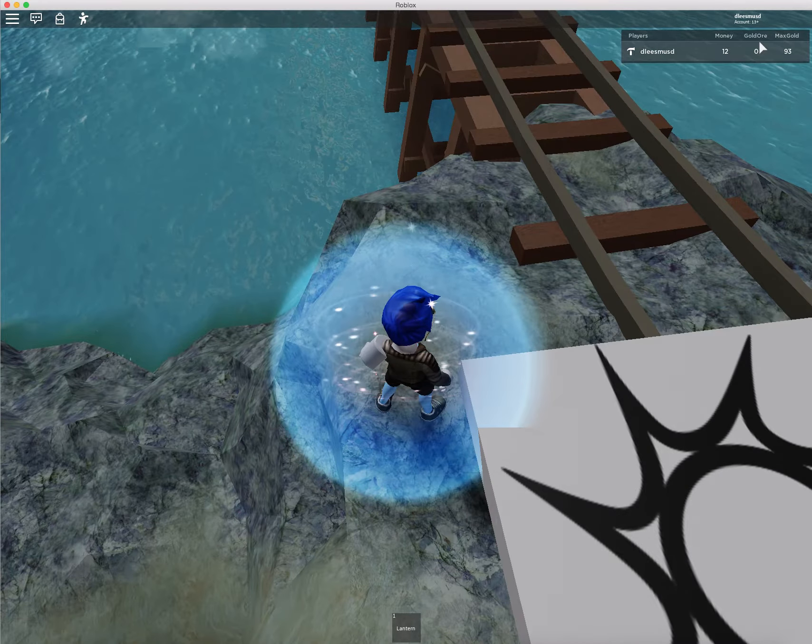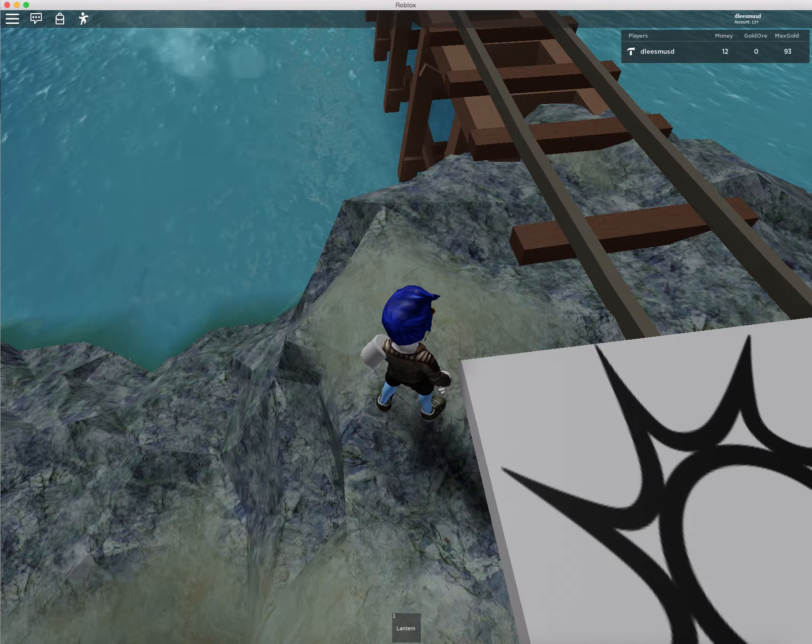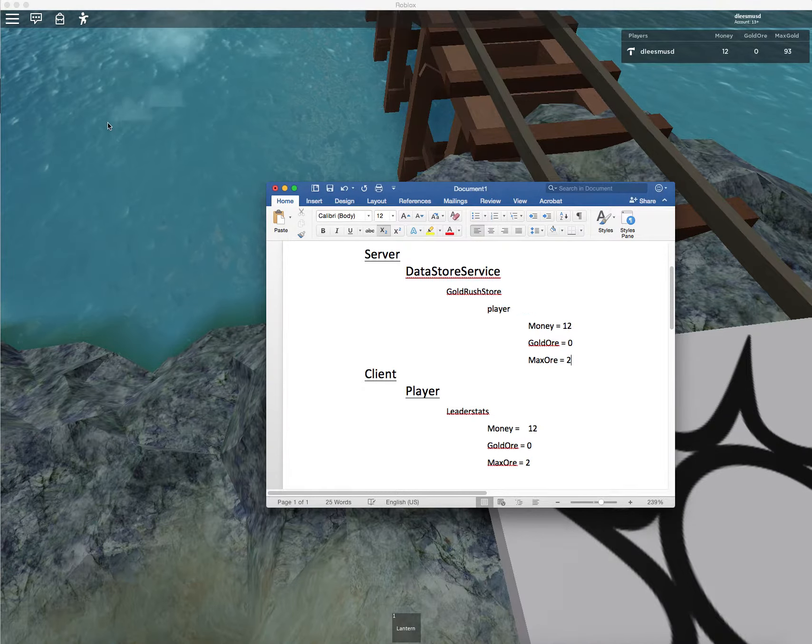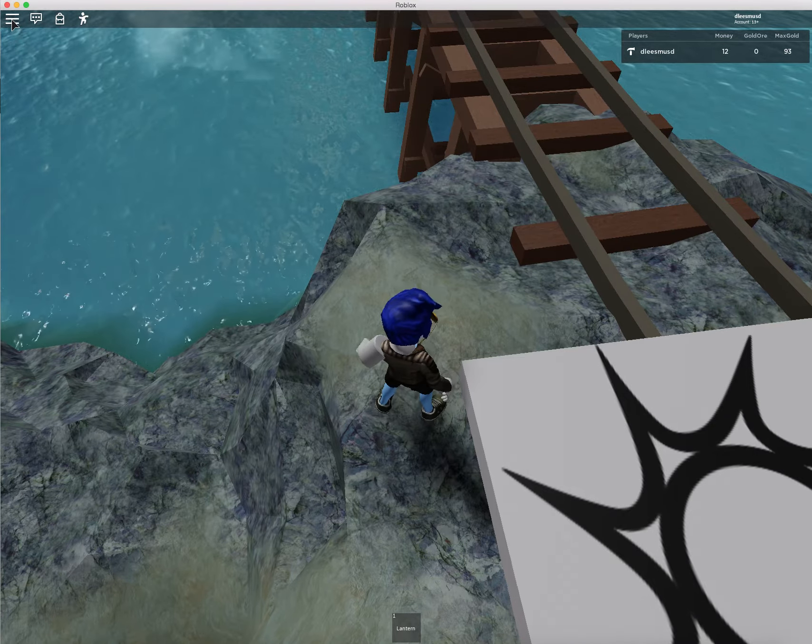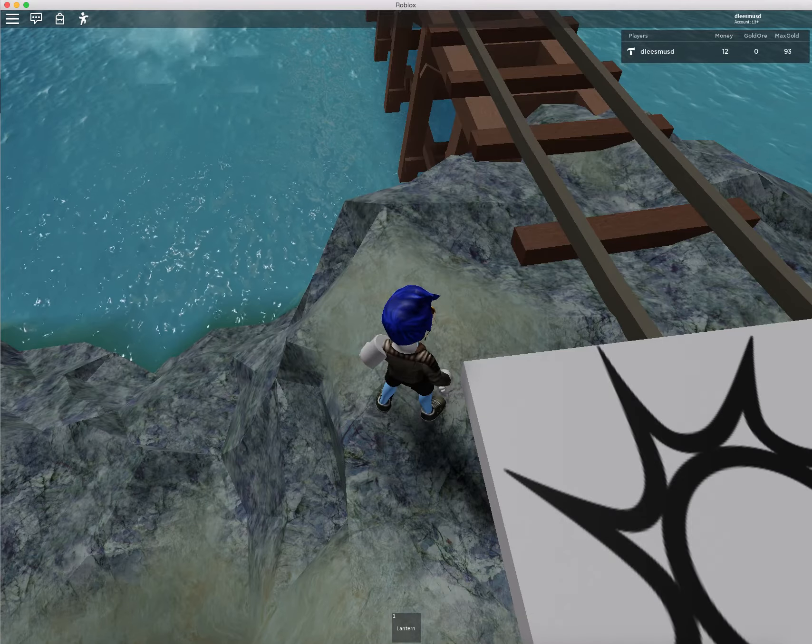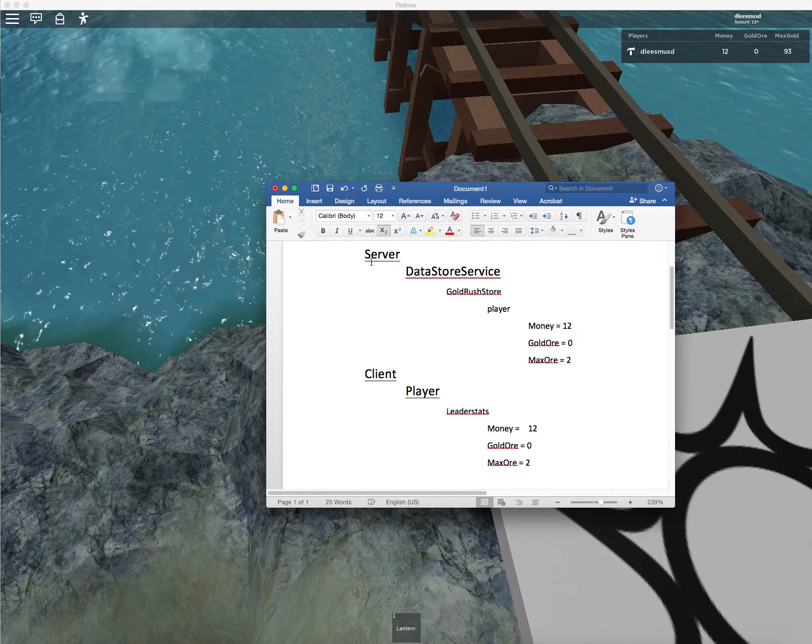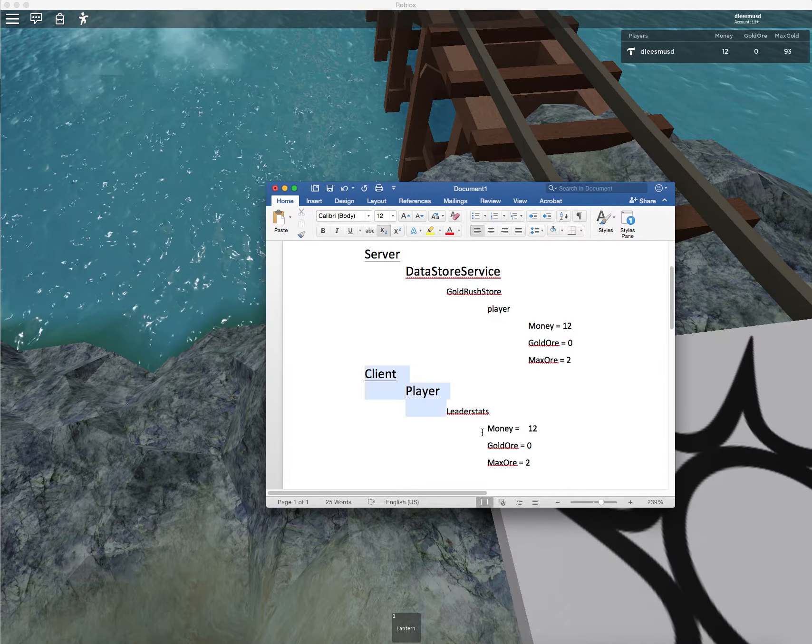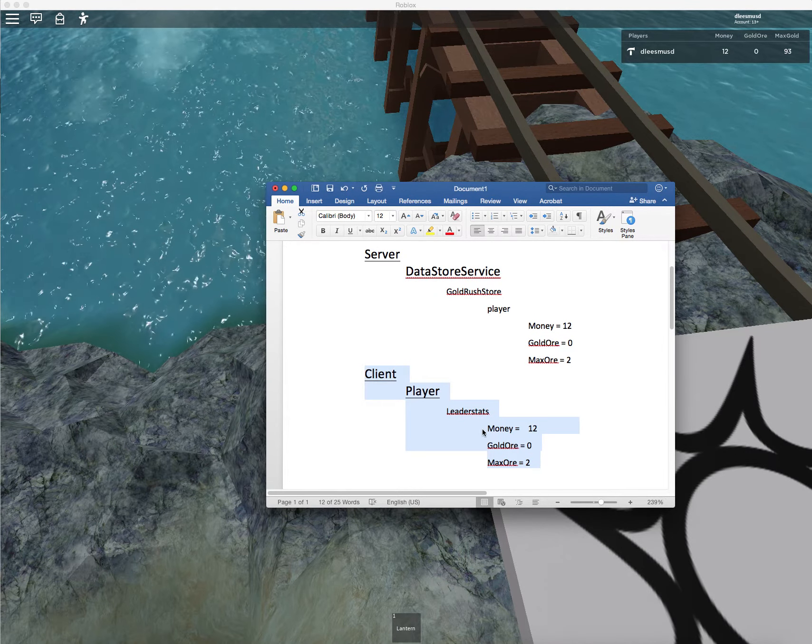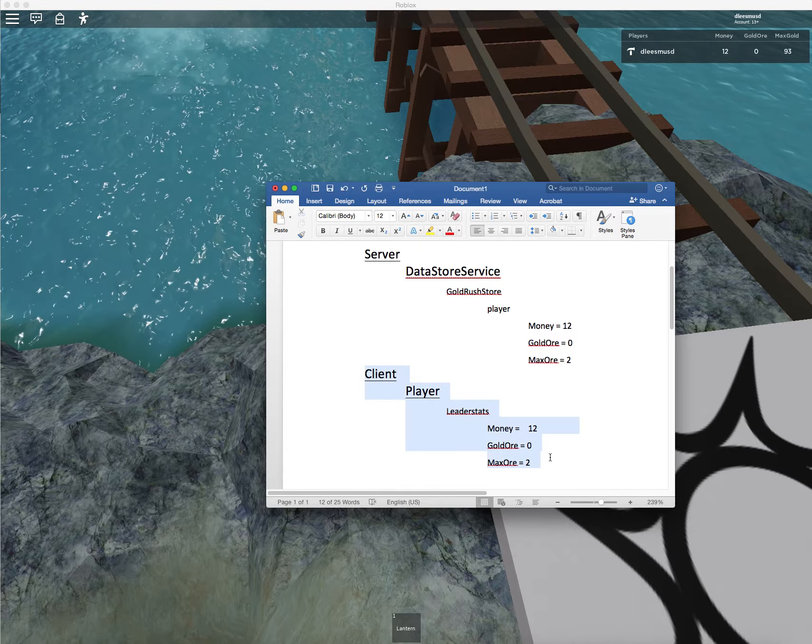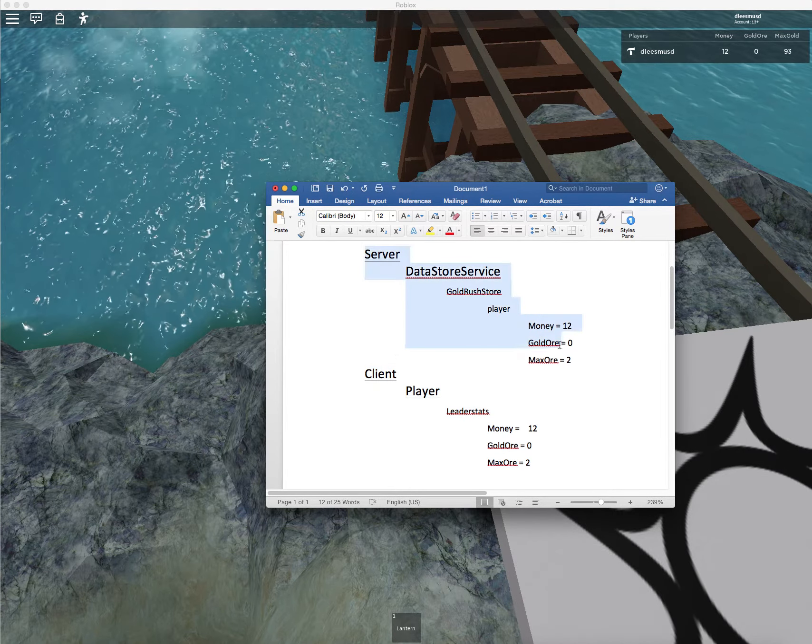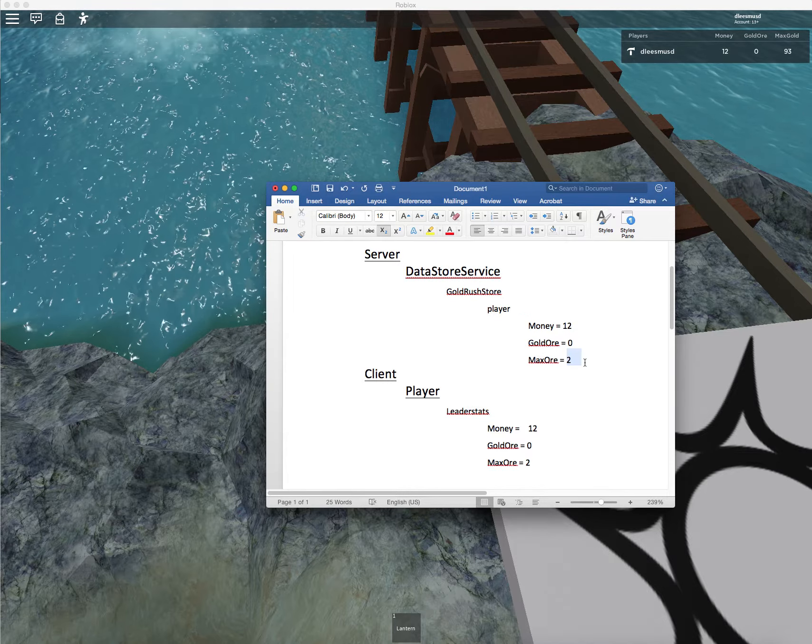So what you can do to set these values directly on the server is you can come over to here. Oh, actually, no, I'm sorry. We're not setting them directly on the server. We're setting them on the client. But that's just the same because when we set it on the client and then we leave the game, then it's going to save onto the server.